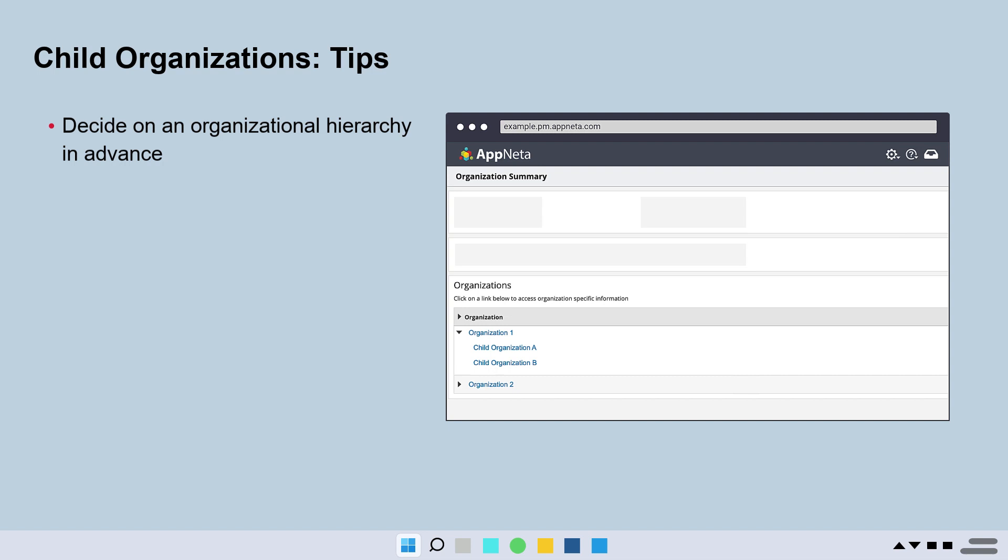You should decide if you will need an organizational hierarchy before you start connecting your monitoring points to the parent. This is because you will need to create a child organization before you can configure your monitoring point to connect to it.